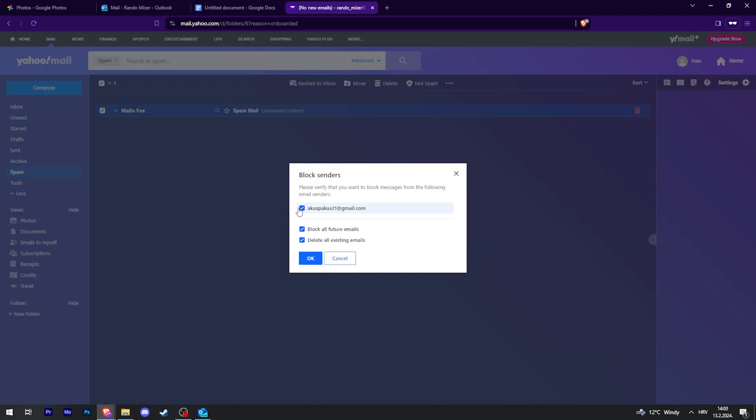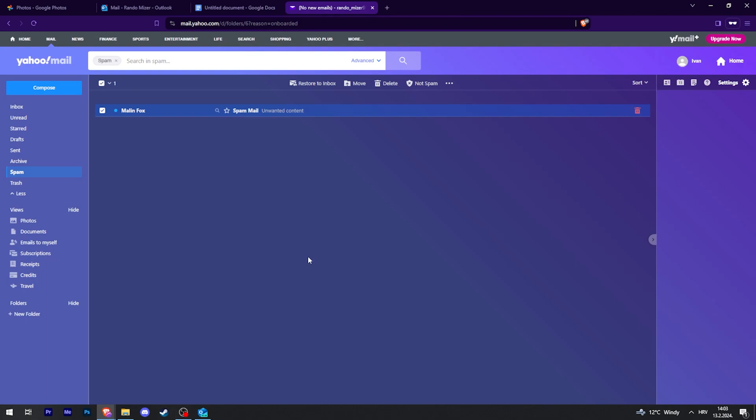Make sure that this is selected. You can block all future emails and also delete all existing emails. I'll actually uncheck that. Then click OK, and now this person that has sent you this email is blocked.